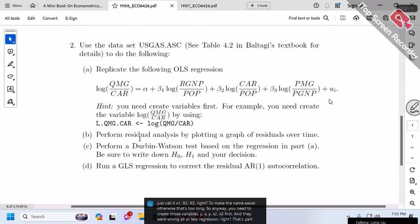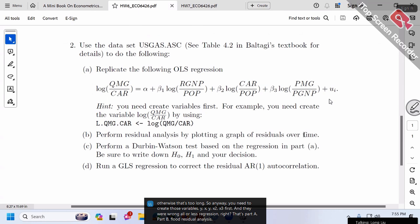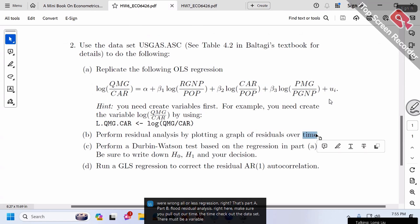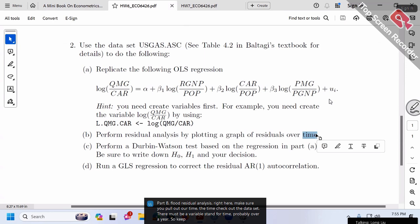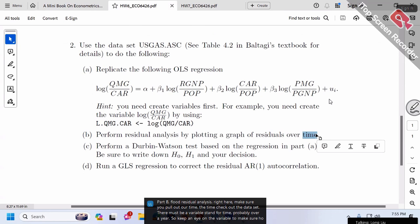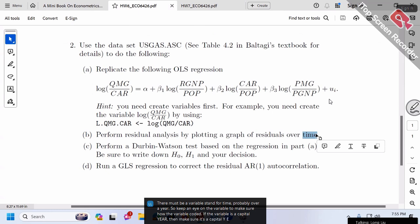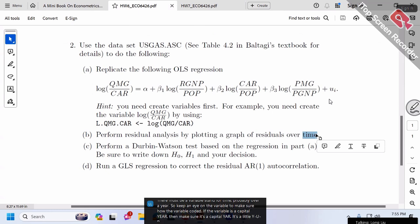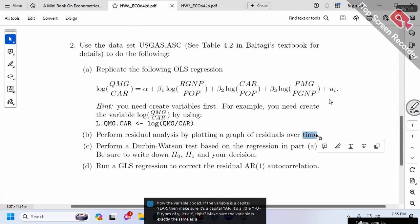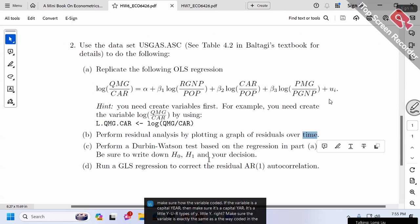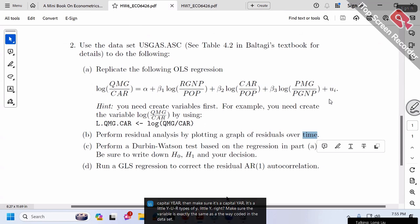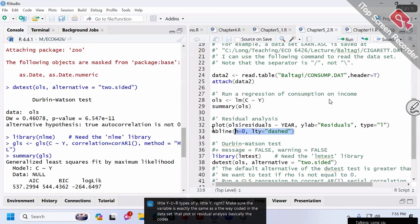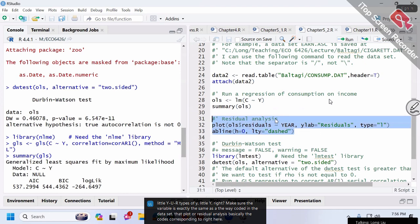Part B asks for residual analysis by plotting a graph of residuals over time. Check the dataset—there should be a variable for time, probably over a year. Make sure you note how the variable is coded. If the variable is capital Y-E-A-R or lowercase y-e-a-r, type it exactly as coded in the dataset. The codes correspond to what's shown here.